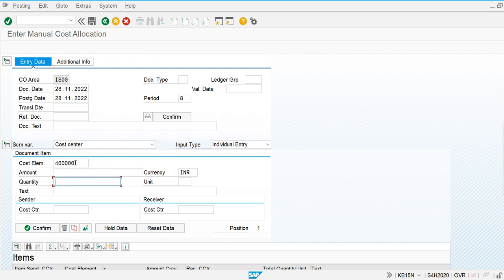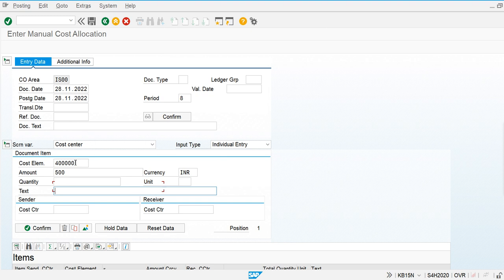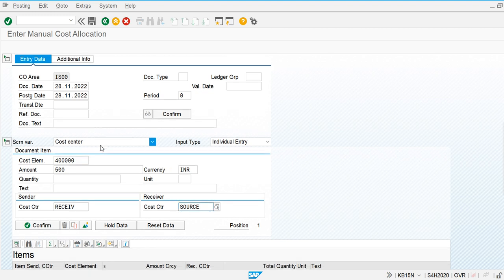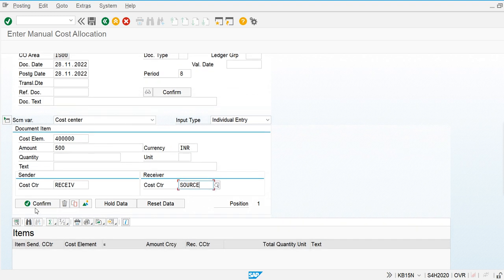The cost element is Admin Expense, the amount is 500, and we are posting from the receiver cost center to the source cost center. Now we are going to confirm this.